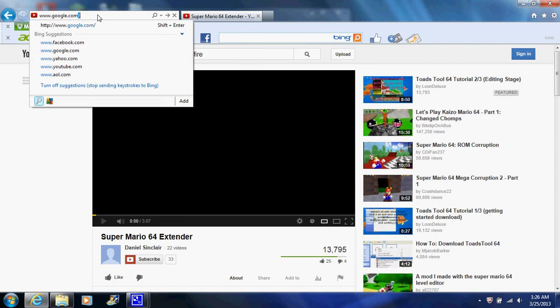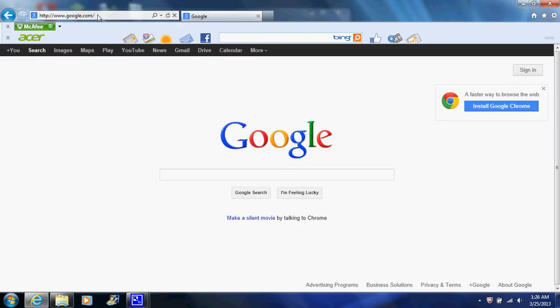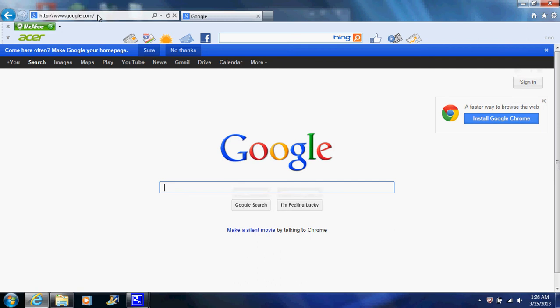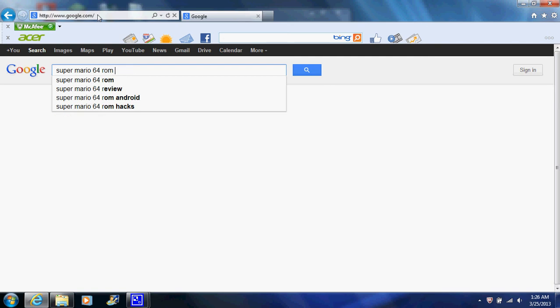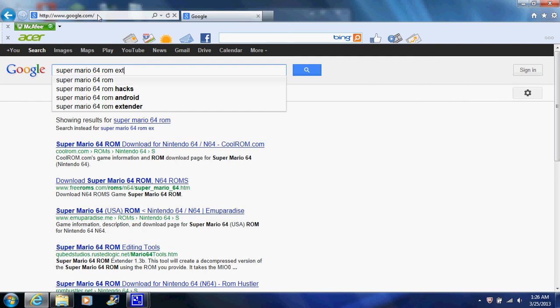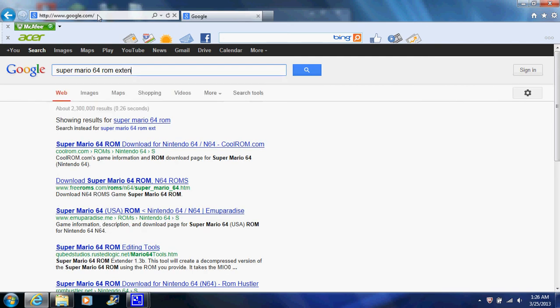So what you're going to want to do is you're going to go to Google. You're going to type in Super Mario 64 ROM extender. Then type in MediaFire. This is a virus-free link.